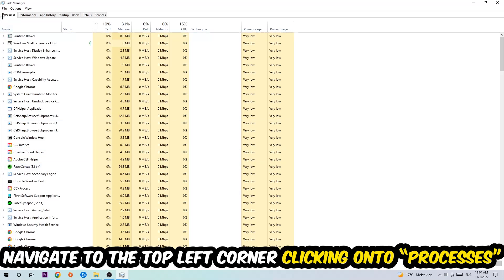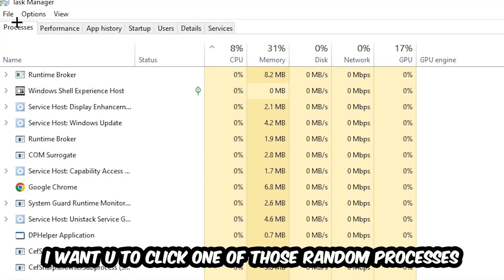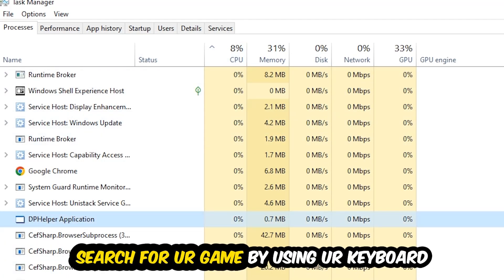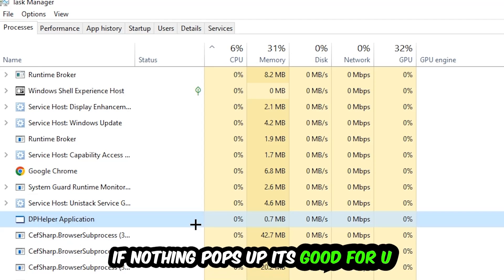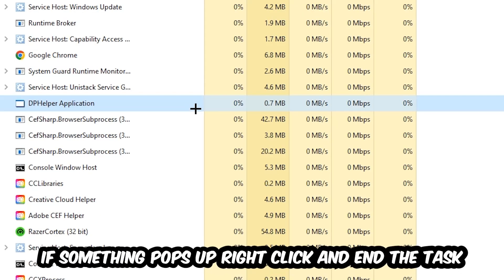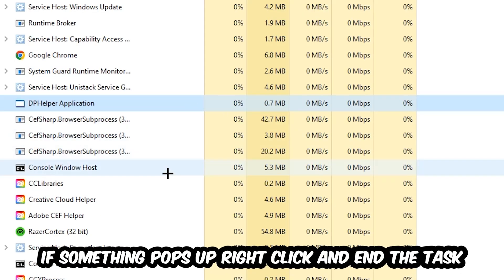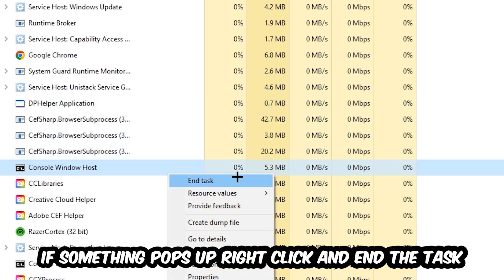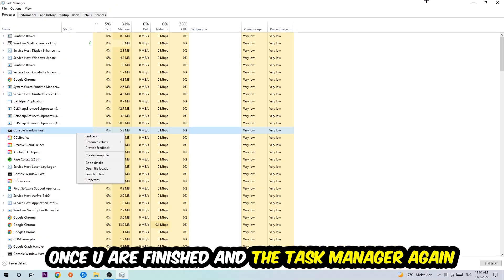Once you click Processes, I want you to click one of those random processes—doesn't really matter which one—and search for your game by using your keyboard. If nothing pops up, it's good for you. If something pops up, simply right-click and hit End Task.